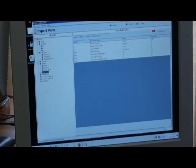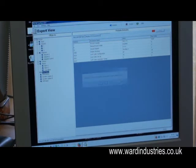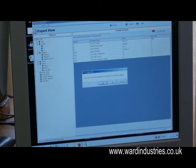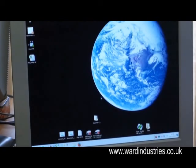Going to expert view, clicking on front panel, and then we've got the information. That's it.